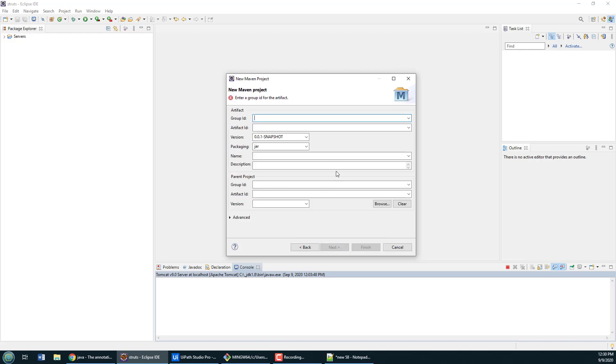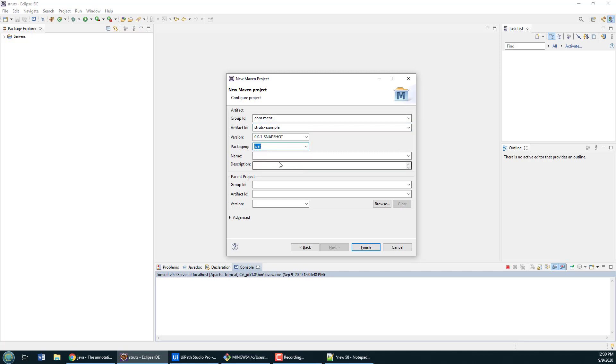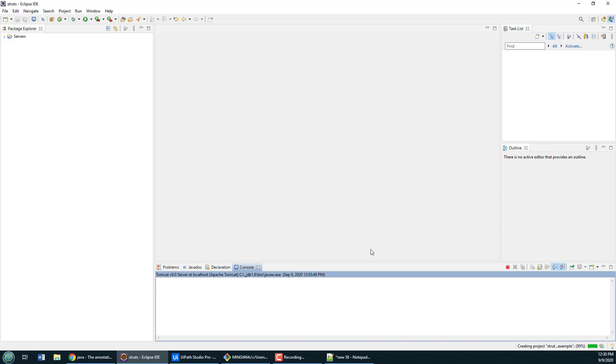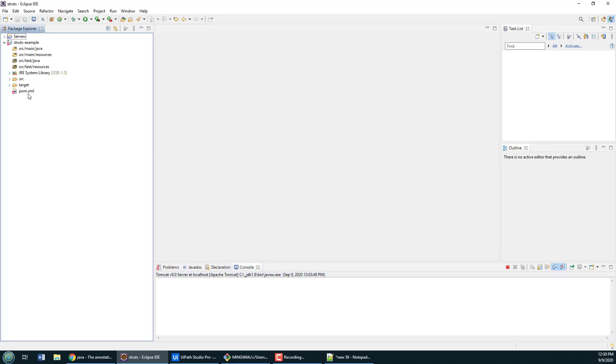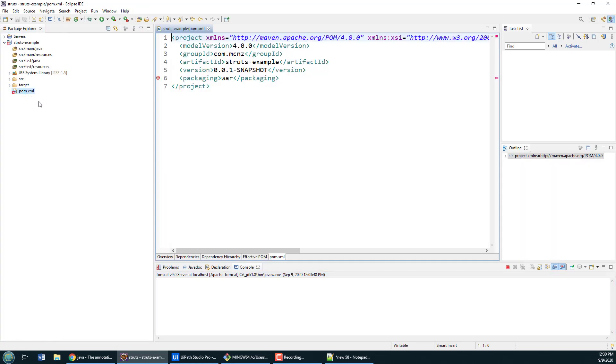The group ID will be com.mcnz. The artifact ID will be struts-example. We're going to be using a WAR file. I'm going to click Finish. It's going to bark back at me a little bit because it's going to say if you've got a WAR file you should have a web.xml file as well.